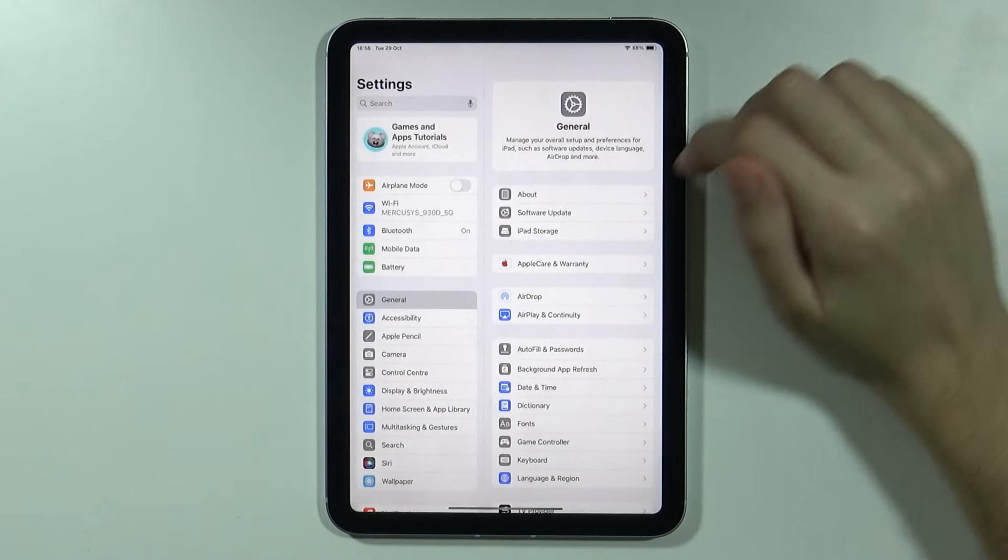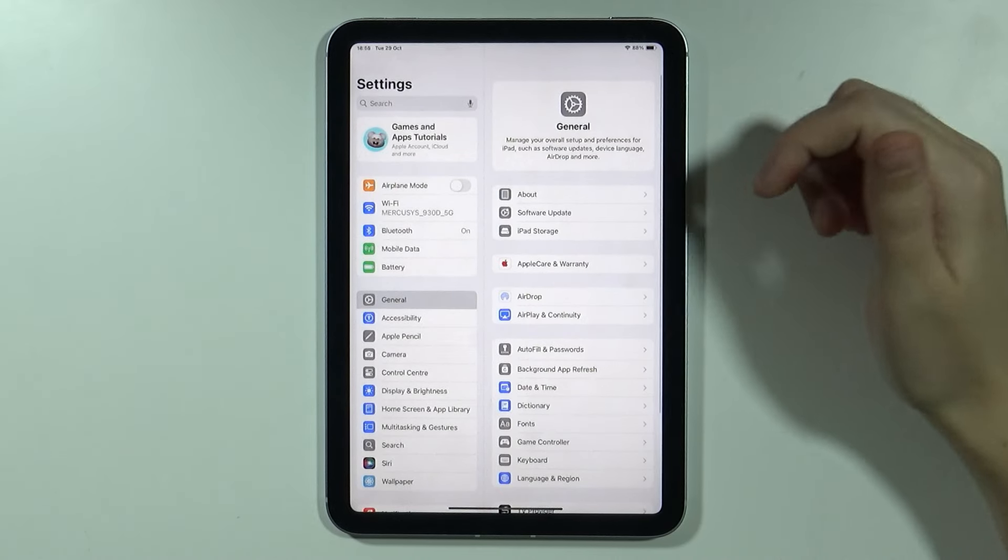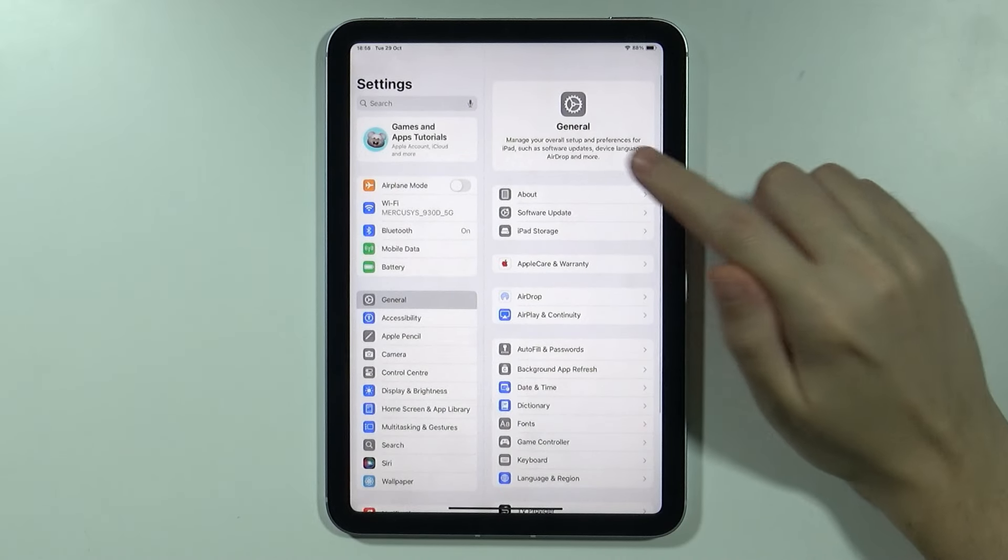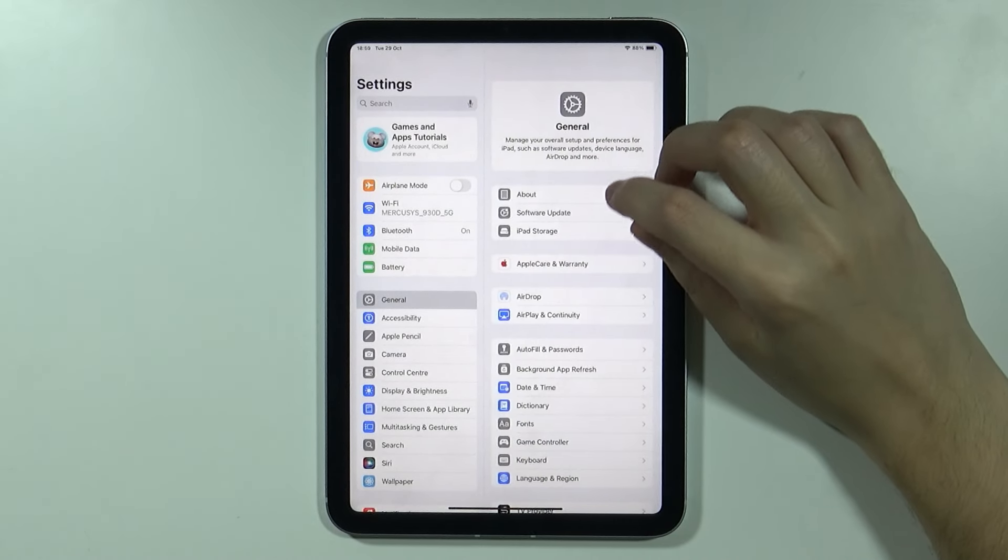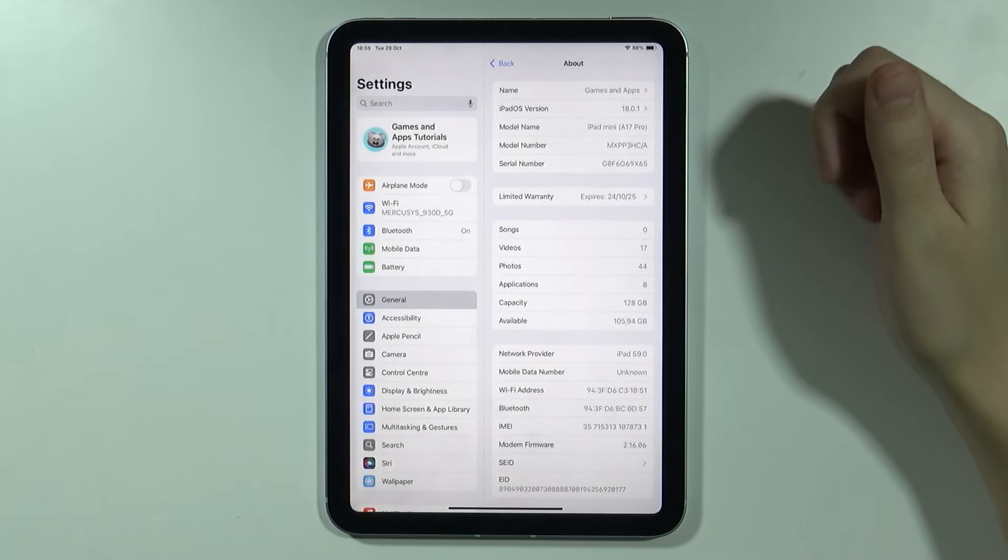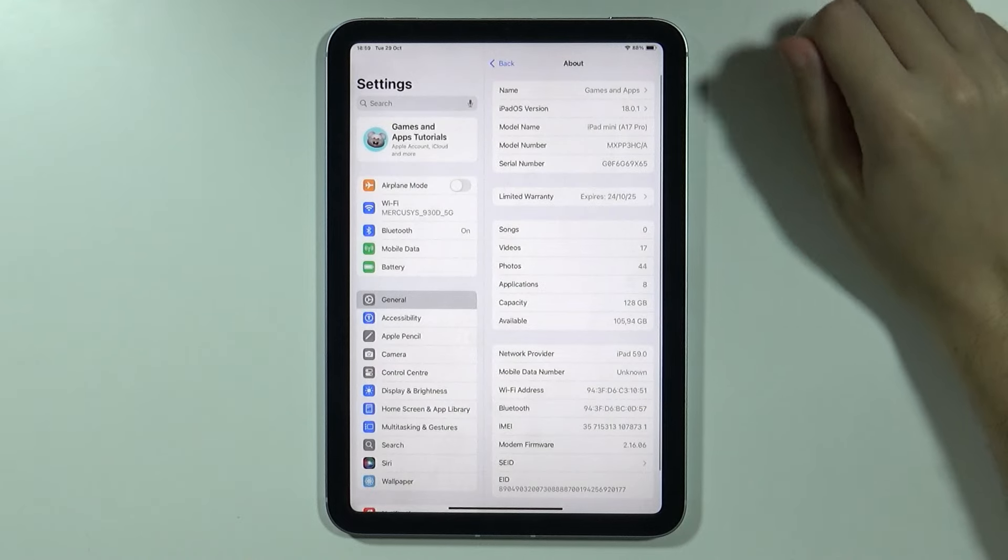For instance, I can go to settings and then in general settings I can go to about in order to find the information about my iPad.